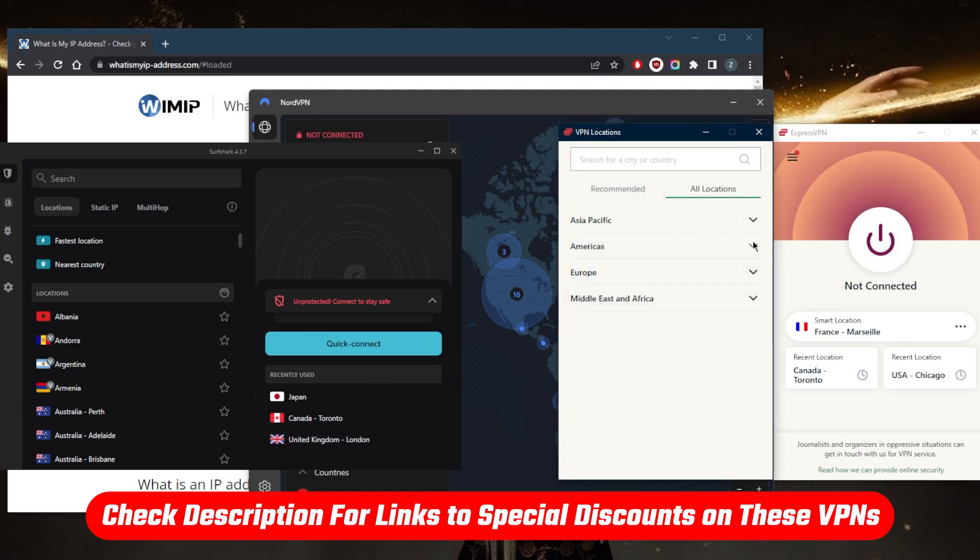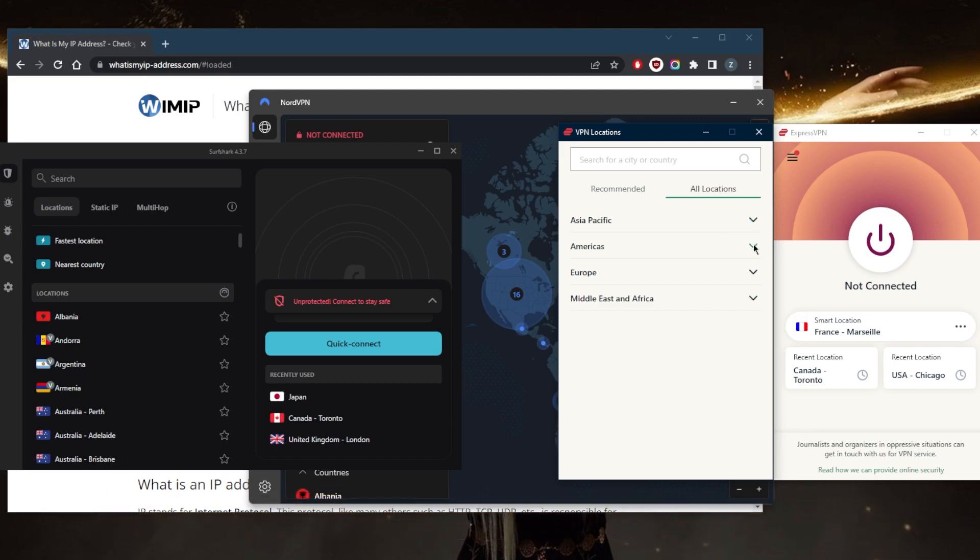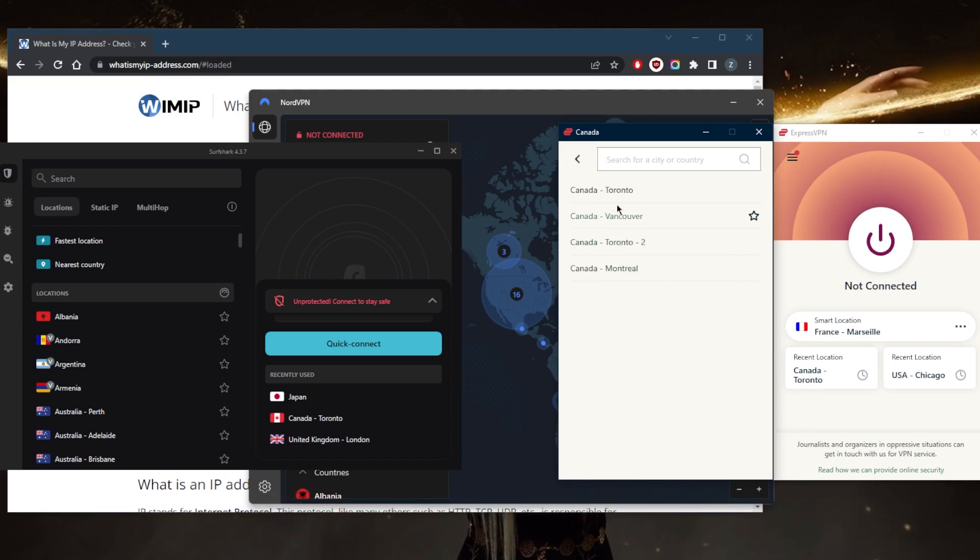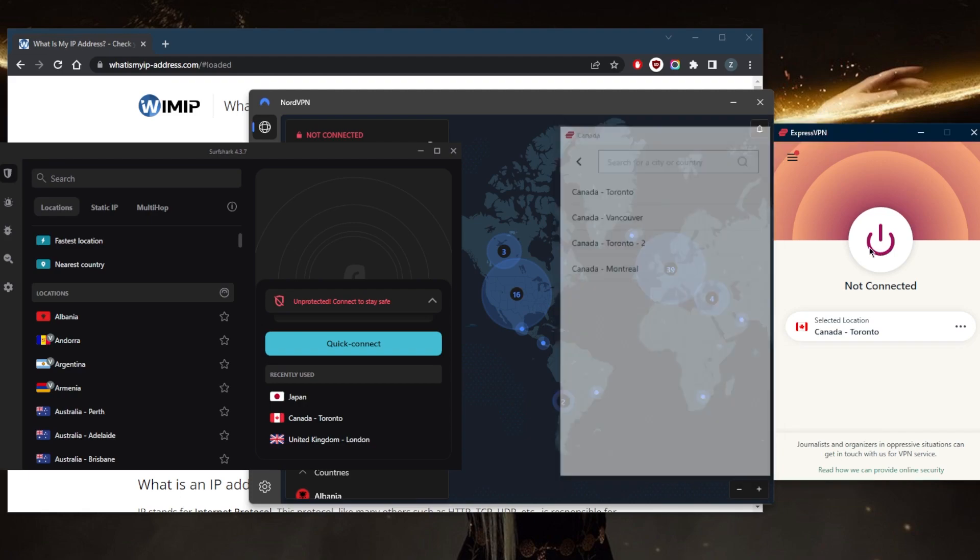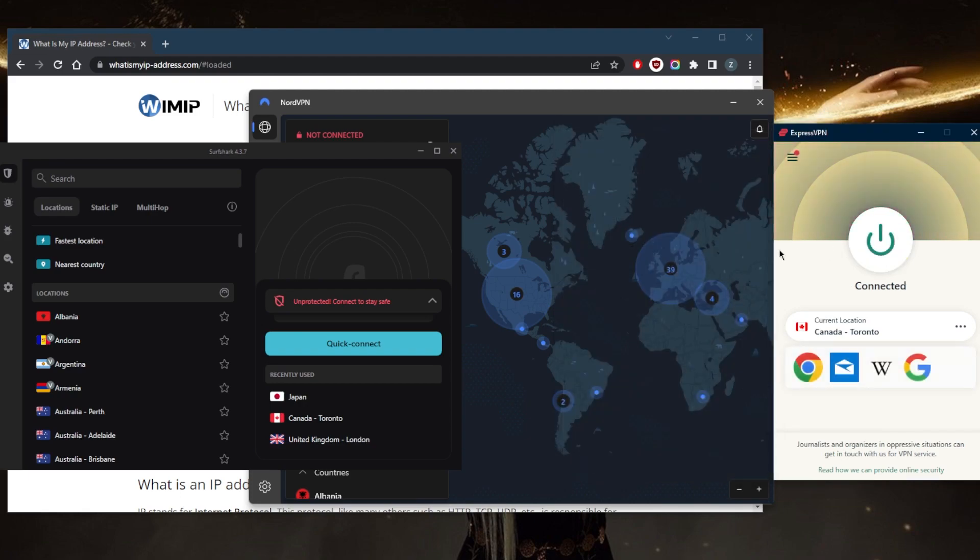They all have Toronto servers, so I'll go ahead and just demonstrate using one of these VPNs, specifically ExpressVPN, because I like to use it on the daily. Connect to a Toronto location right here and connect, and it's as simple as that.